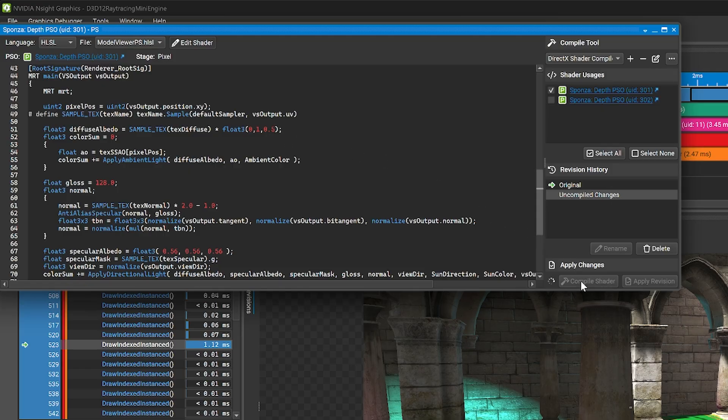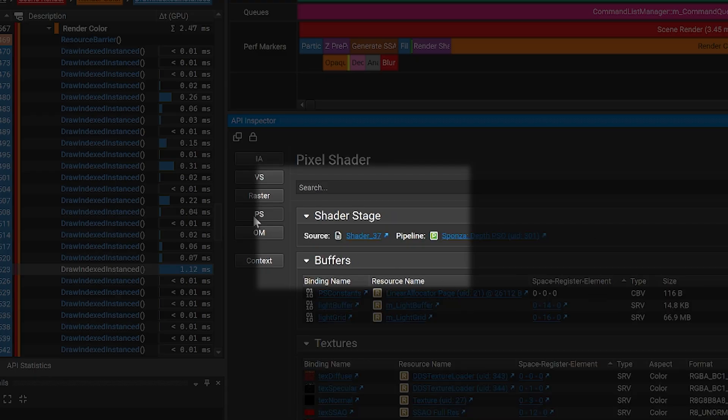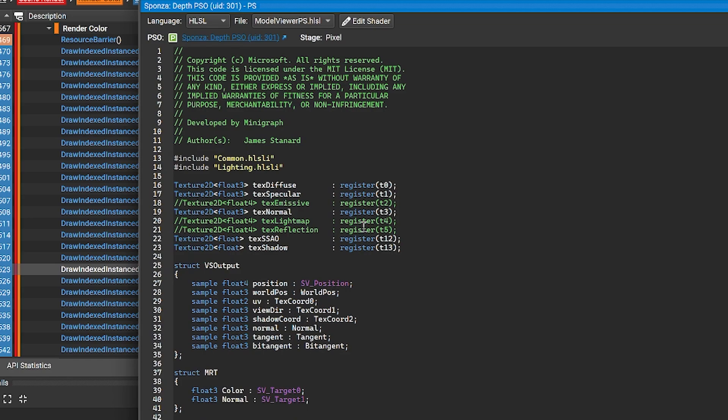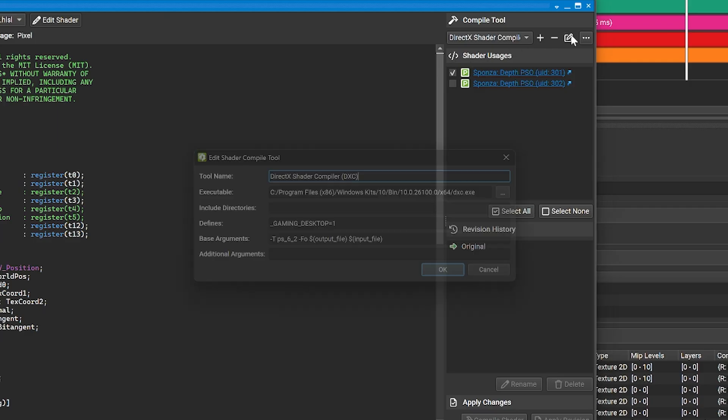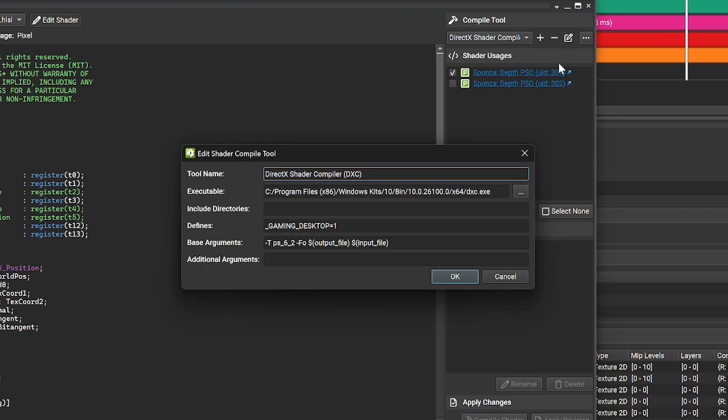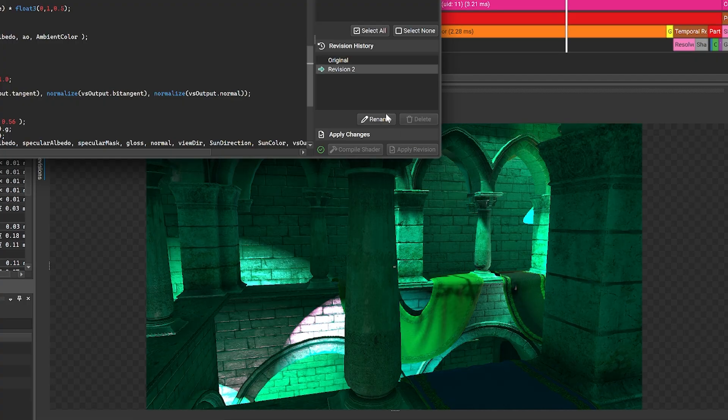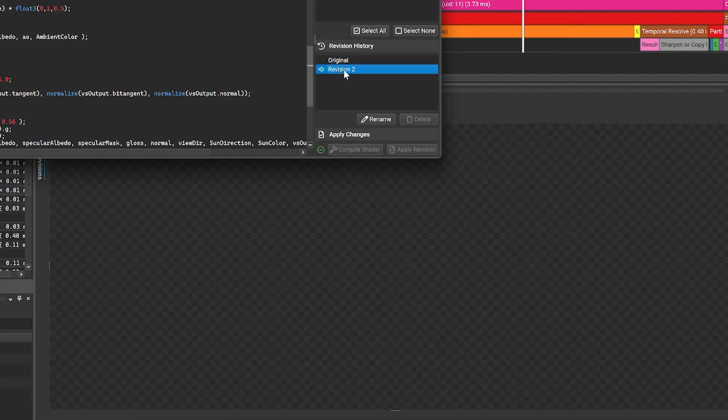To inspect and modify shaders, you'll need to start live replay mode. Choose the shader from the API inspector or shader browser. You can freely edit the shader or any included files and also configure the compiler. Compiling a shader creates a revision history and you can select revisions to quickly compare them.